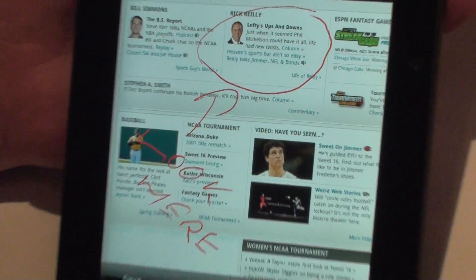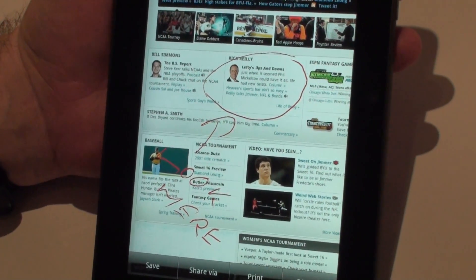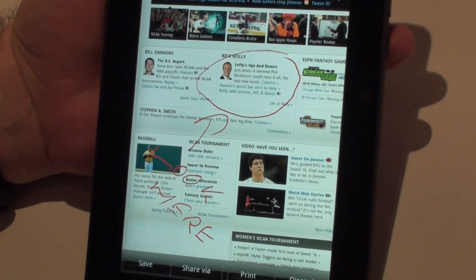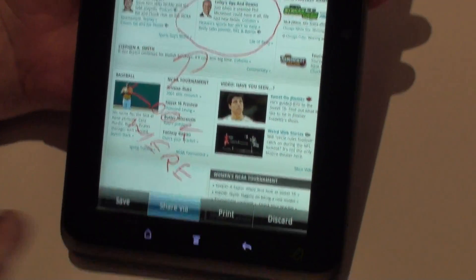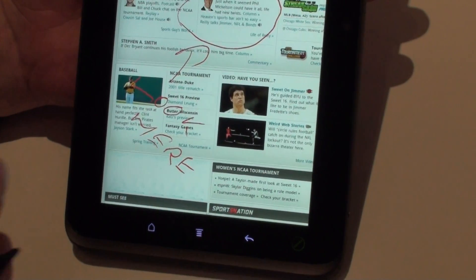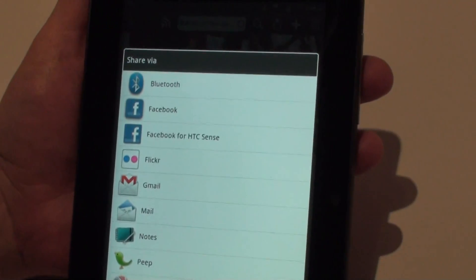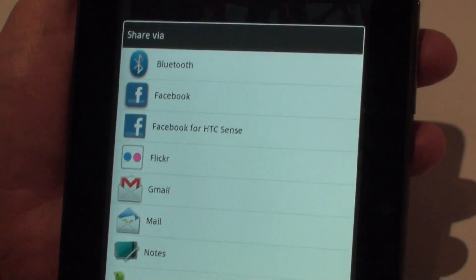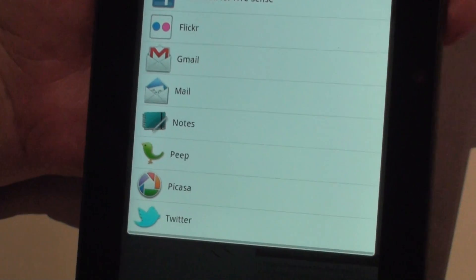So now if I tap on the screen, I've got the option to save the image just to the device, or I can go and share it. So if I hit that, I can go and post it to Facebook or send it as an email.